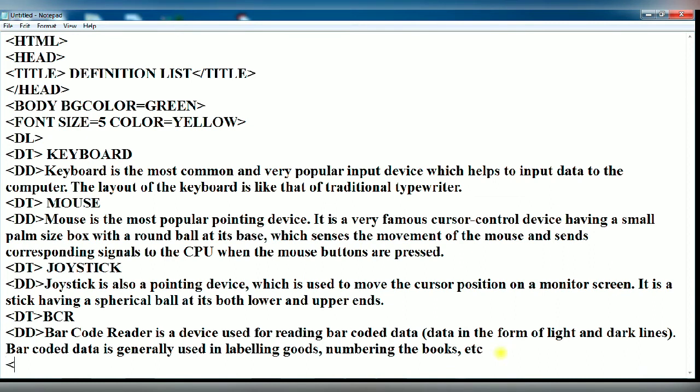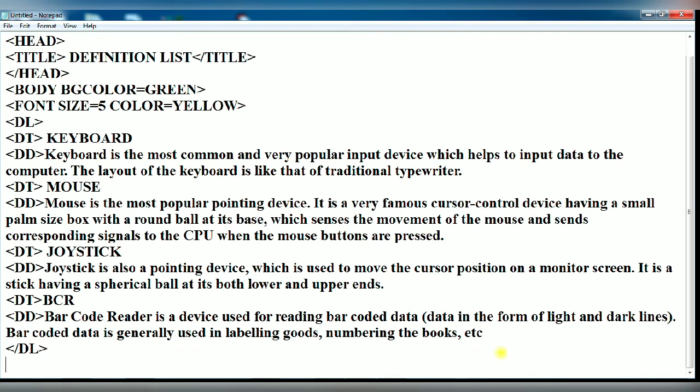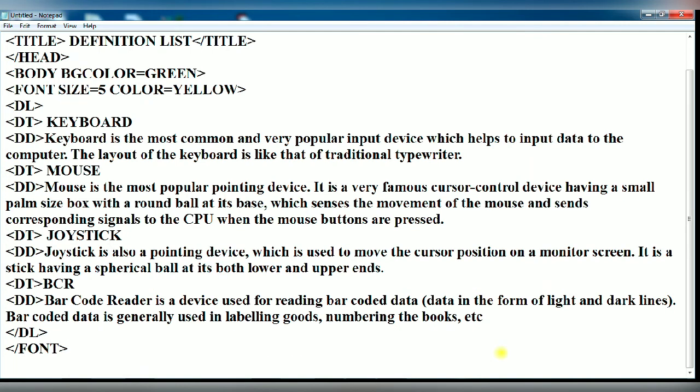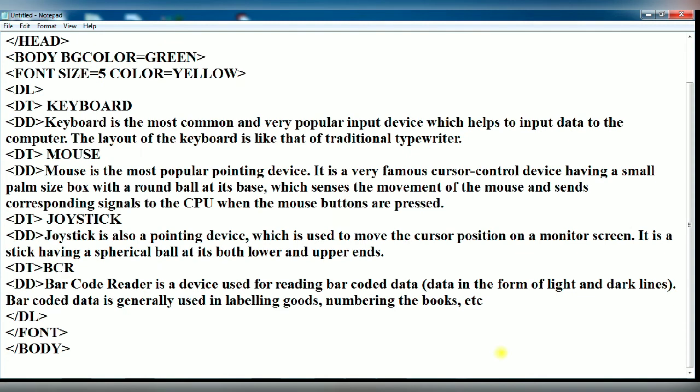Now you have to close your DL tag, the definition list tag. It is a container tag. Now close the font tag. Now close the body tag. At last, you close the HTML tag.